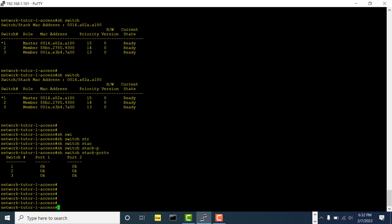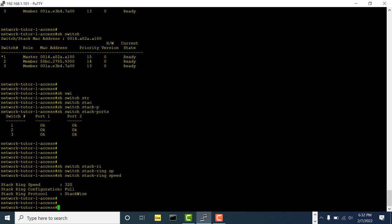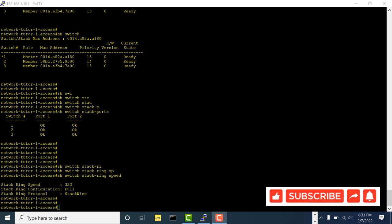You can also see the stack ring speed is now back to full. I hope I've covered everything I wanted to show in this video. If you have any questions, let me know — I'll answer as soon as possible. I hope this video is helpful. If you like it, please hit the like button and subscribe to my channel. See you in the next video, thanks, bye.